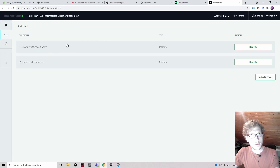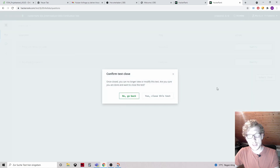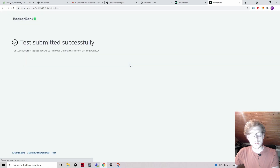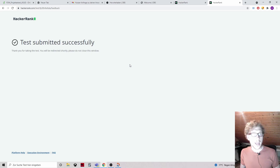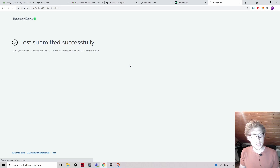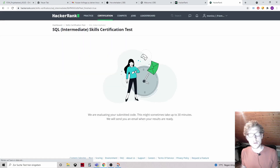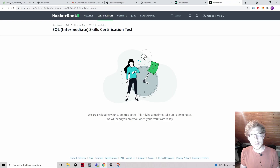We solved the first question and the second question. Submitting the test. Test submitted successfully. Thank you for watching, hope you could learn something, and see you in the next video.